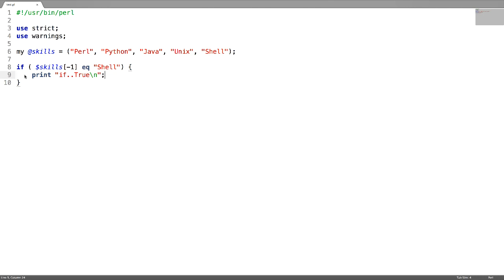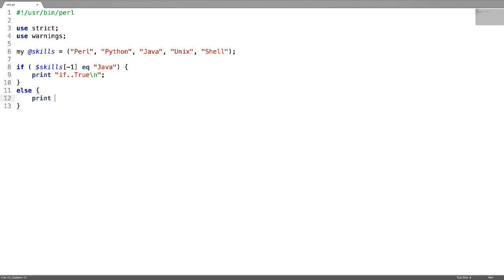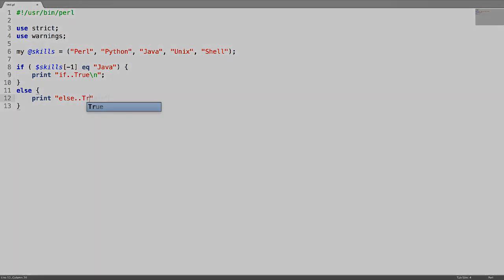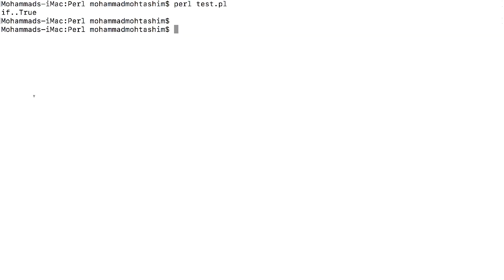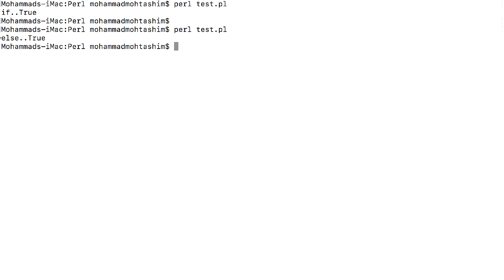The second decision conditioning statement is the if-else block. If this condition is false, then the expressions in the else block will get executed. As this condition is false, the expressions in this else block are going to be executed. This is output from the else block.